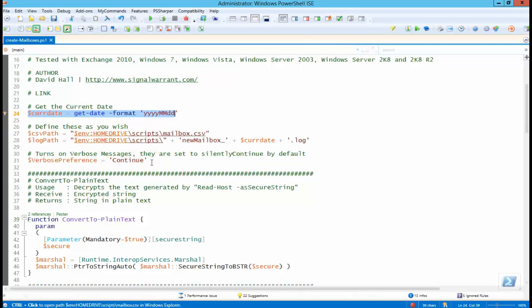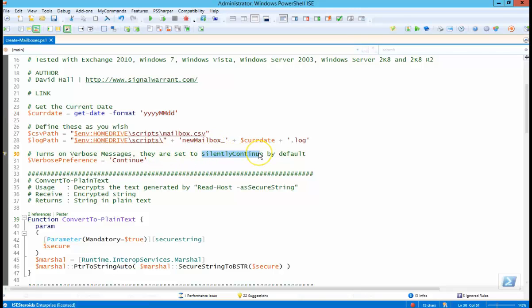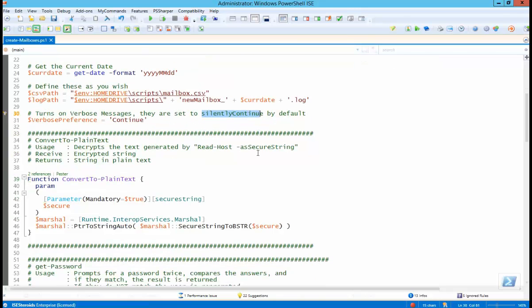The dollar sign verbose preference—changing that to continue will turn on verbose messages. Like it says here, by default they're silently continue, so you won't see them even if you have verbose on.